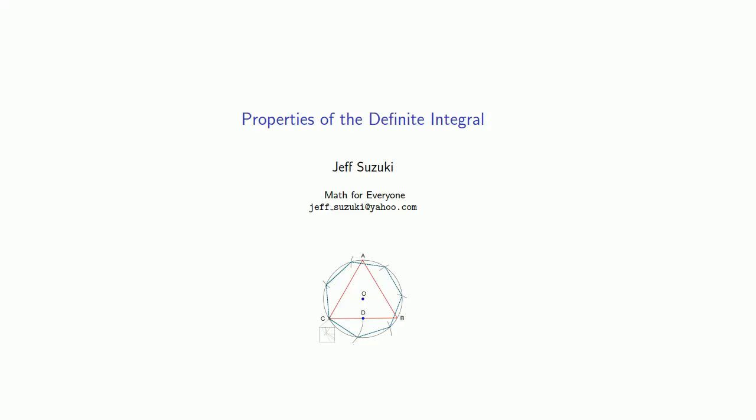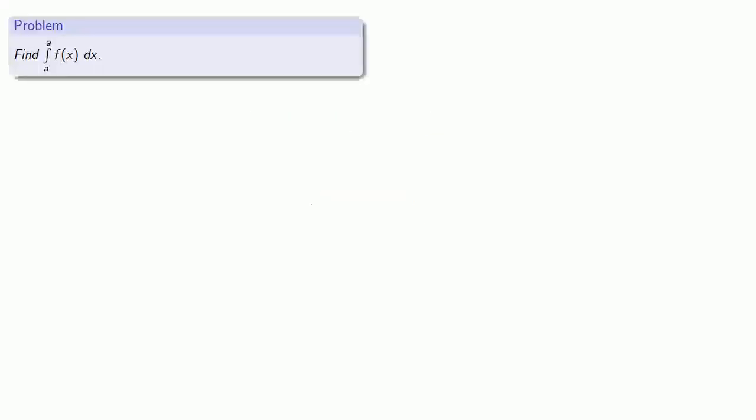Let's take a look at some of the properties of the definite integral. We'll start by finding the value of the integral from a to a of f of x dx.